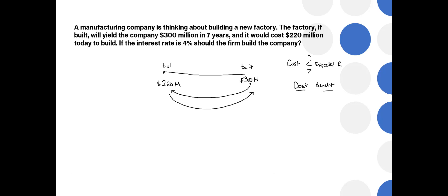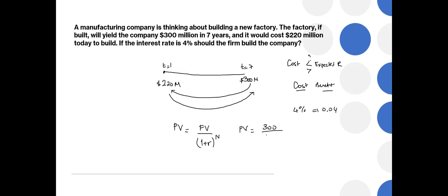Let's find the present value of future profit. So we want to find out the present value. Present value formula is future value divided by 1 plus r, where r is the interest rate in decimal form, to the number of periods, in this case years. So the present value is going to be the future value of $300 million. Interest rate is 4%, which means 0.04, therefore 1 plus 0.04, and it's 7 years, therefore n is 7. Now we need to make a calculation.